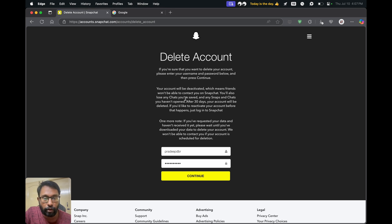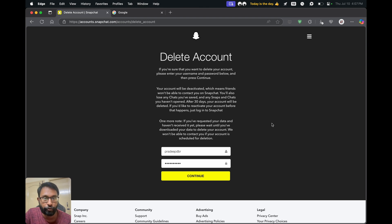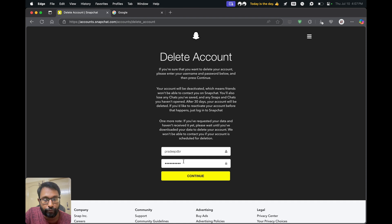Here we have to enter our password again. After 30 days our account will be deleted, but right now it is only deactivated. So if we don't log in for the next 30 days, the account will be deleted permanently. After entering the password, choose 'Continue.'